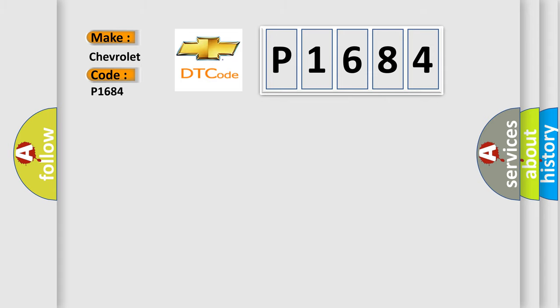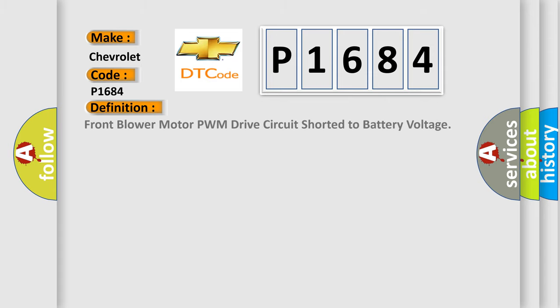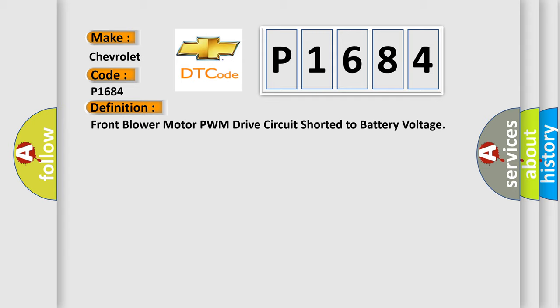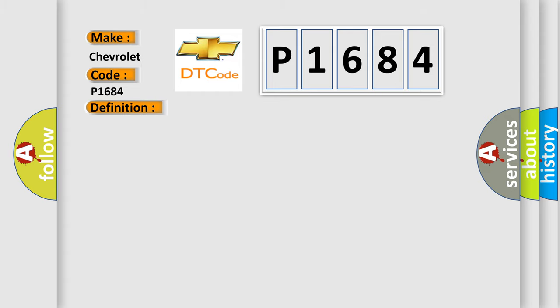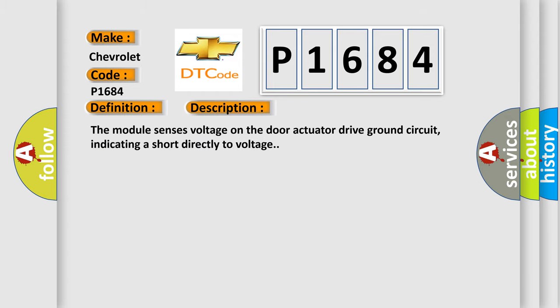The basic definition is Front, lower motor PWM drive circuit shorted to battery voltage. And now this is a short description of this DTC code. The module senses voltage on the door actuator drive ground circuit, indicating a short directly to voltage.